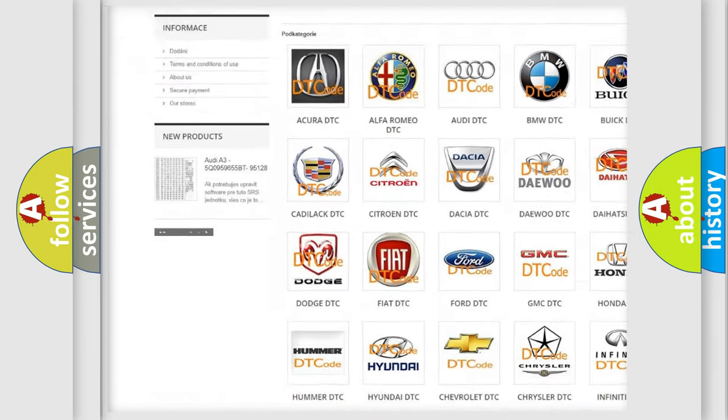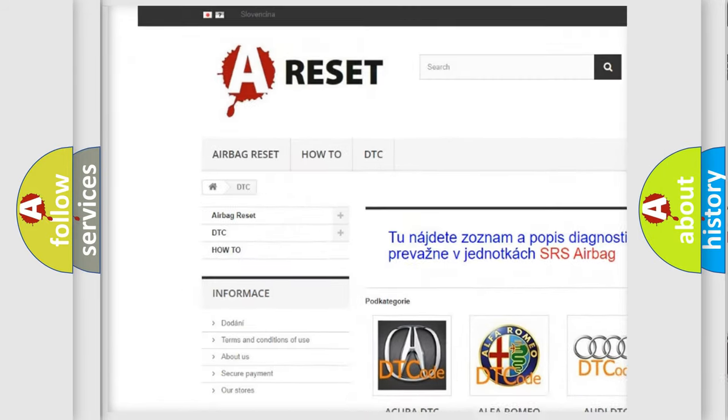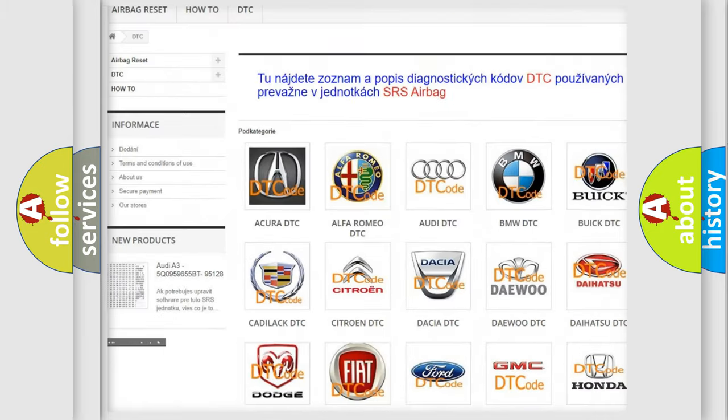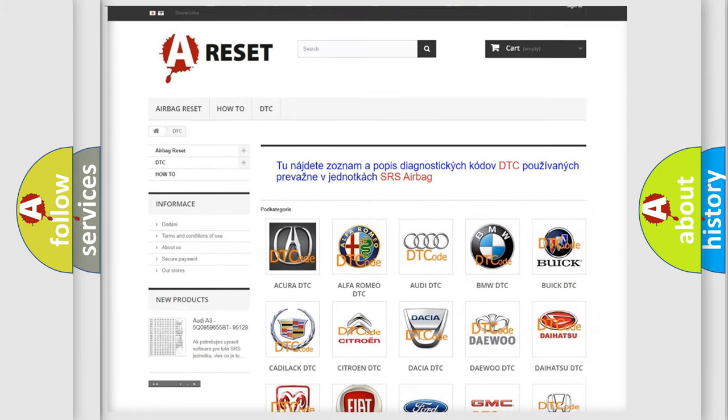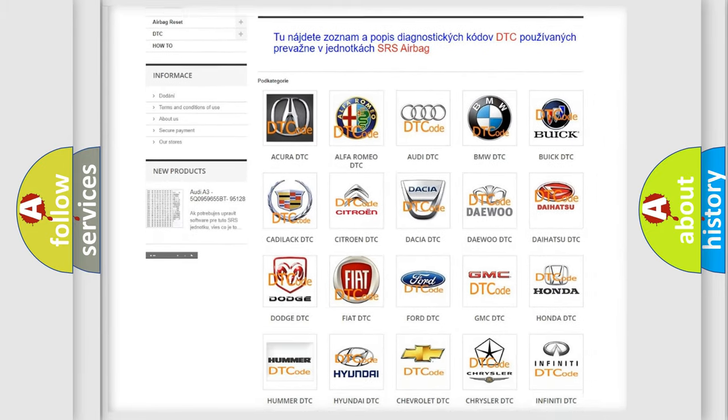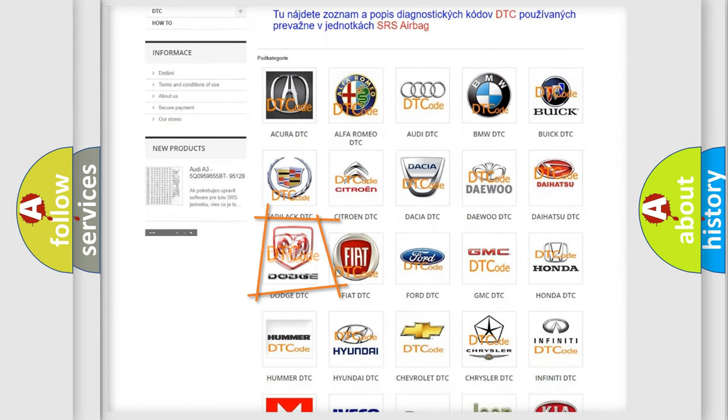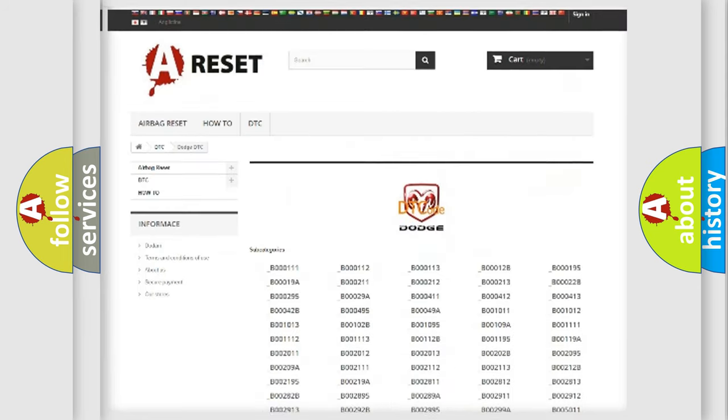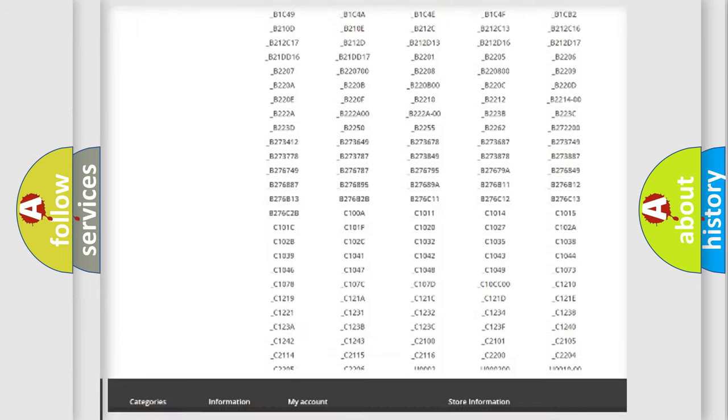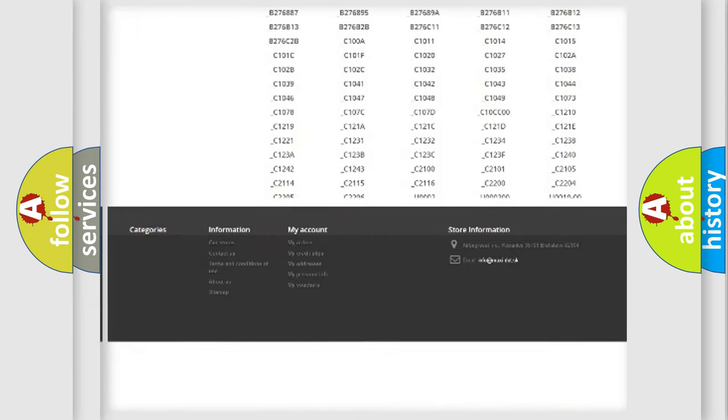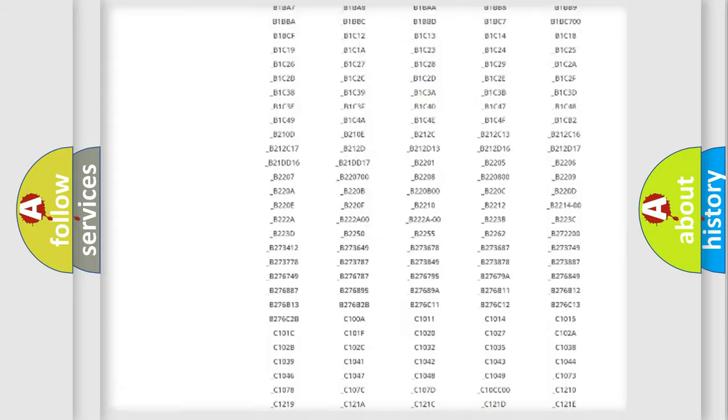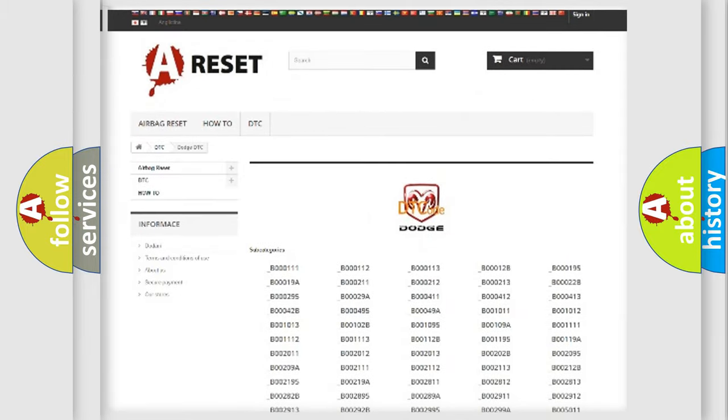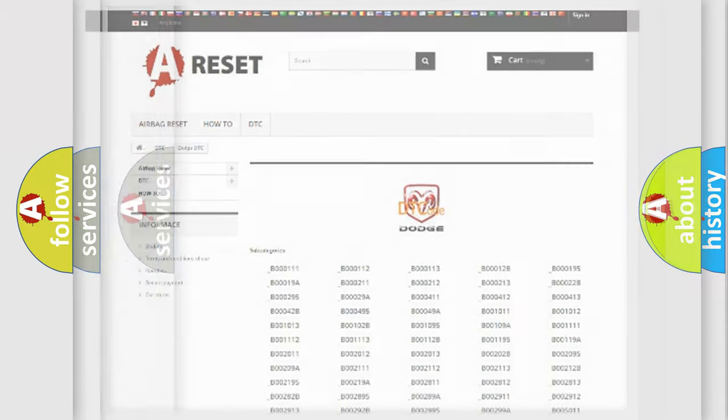Our website airbagreset.sk produces useful videos for you. You do not have to go through the OBD2 protocol anymore to know how to troubleshoot any car breakdown. You will find all the diagnostic codes that can be diagnosed in Dodge vehicles, and many other useful things.